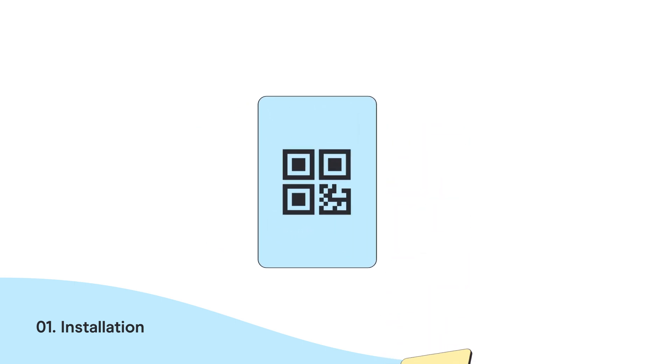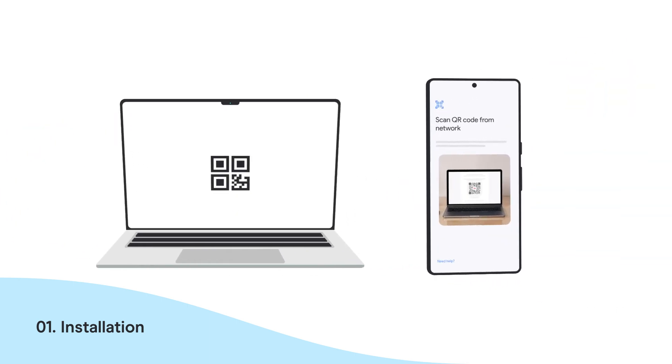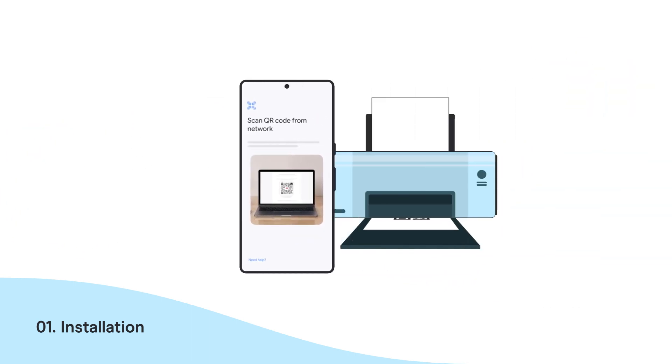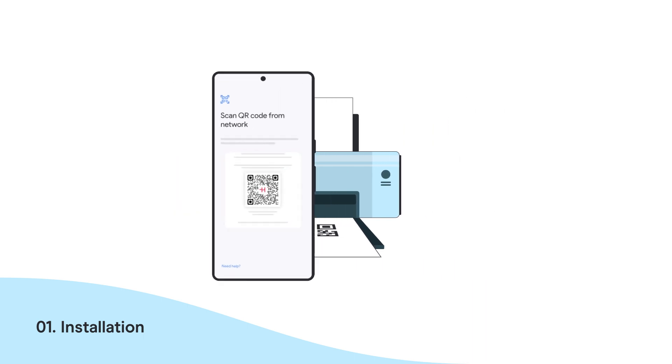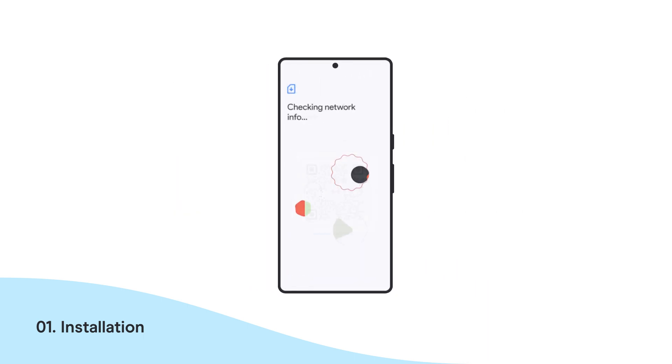To install with a QR Code, you must have access to the code we sent you by email, either on another device or printed out. Position the QR Code in the box shown on screen. Wait a few seconds for your new mobile plan to be identified.